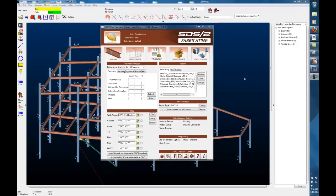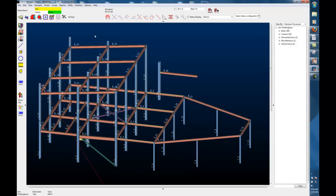This video will show how a fabricator might use the status transfer information feature in SDS-2. The first thing I'm going to do is open up the model that I have here behind the fabricator screen.